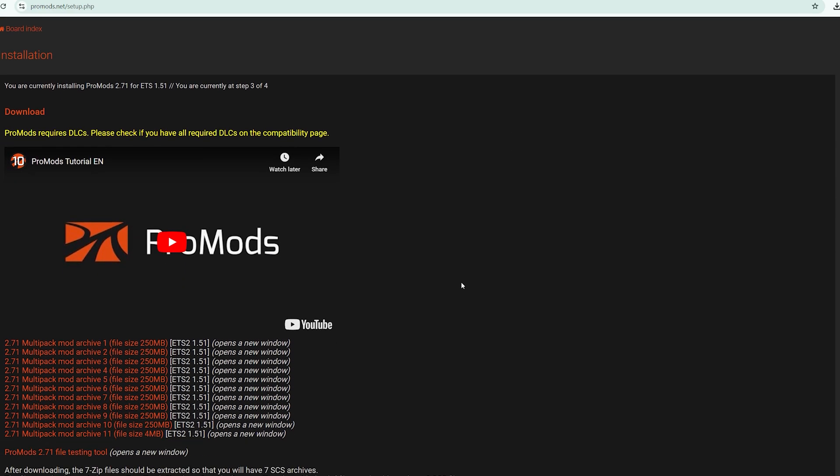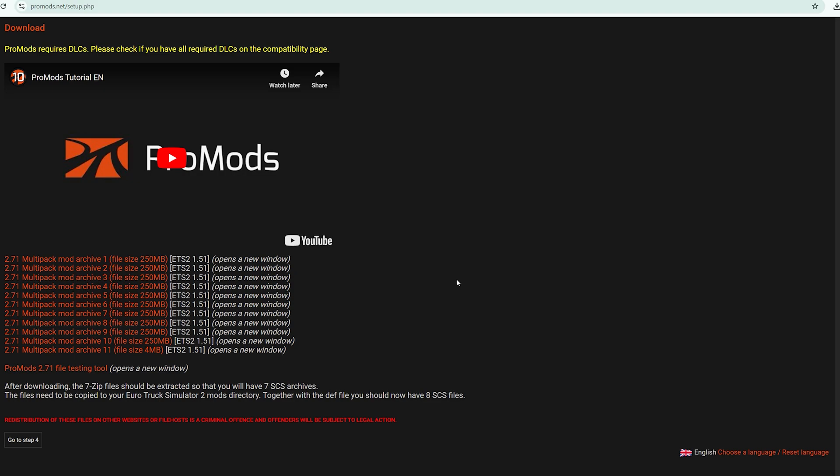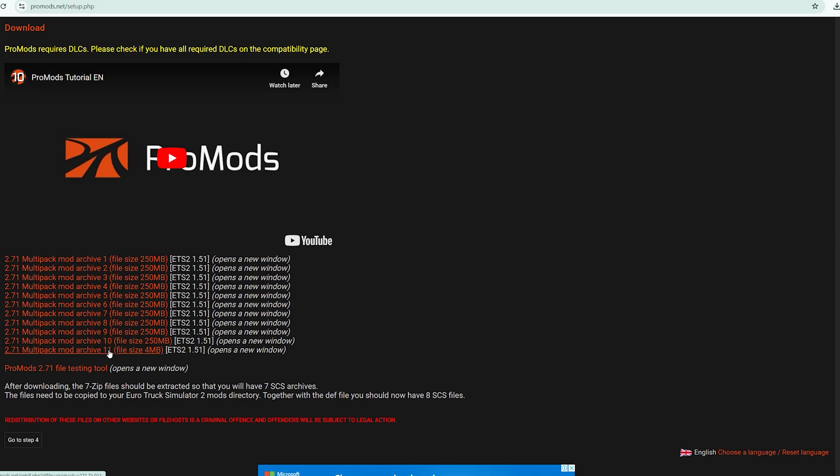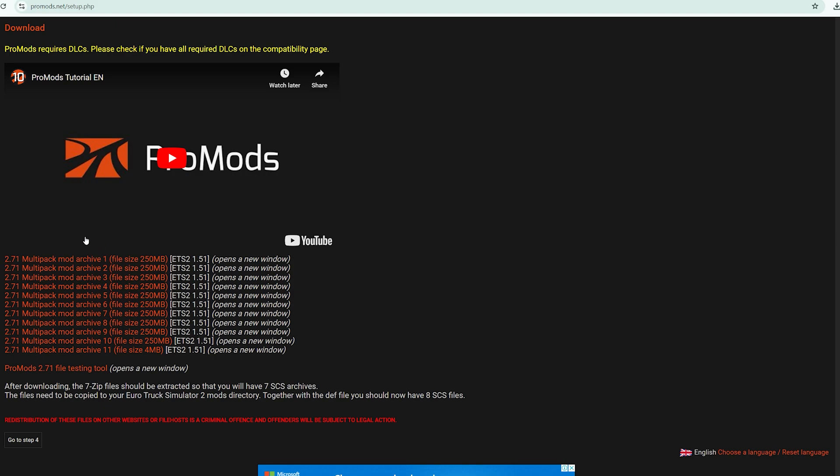After opening that one, you have 11 files from one up until eleven. Do not mind this one. We are only focusing on file number one up until file number eleven. Please download all these files. Do not skip one. If you skip one, your archive will be corrupted and won't extract.